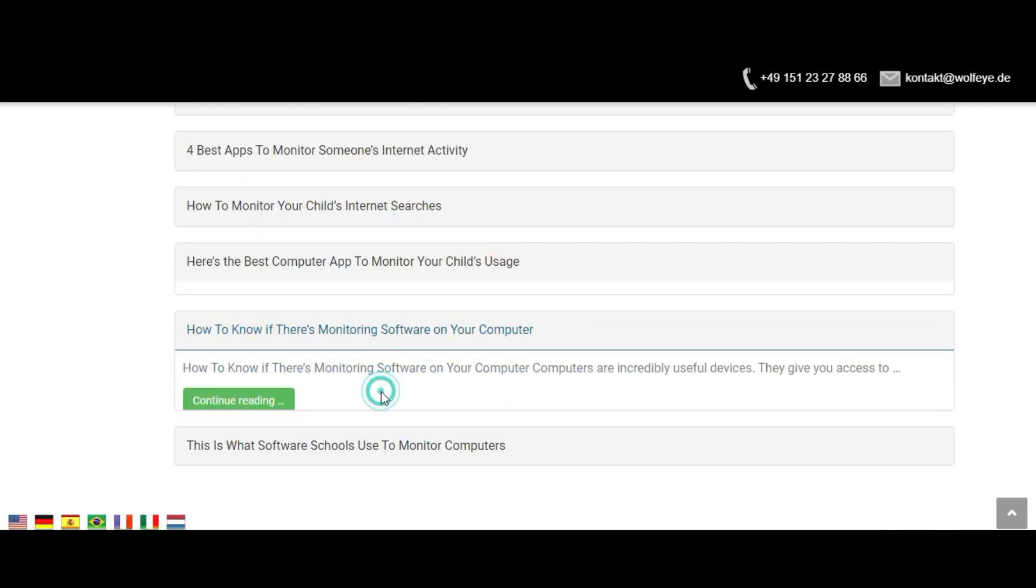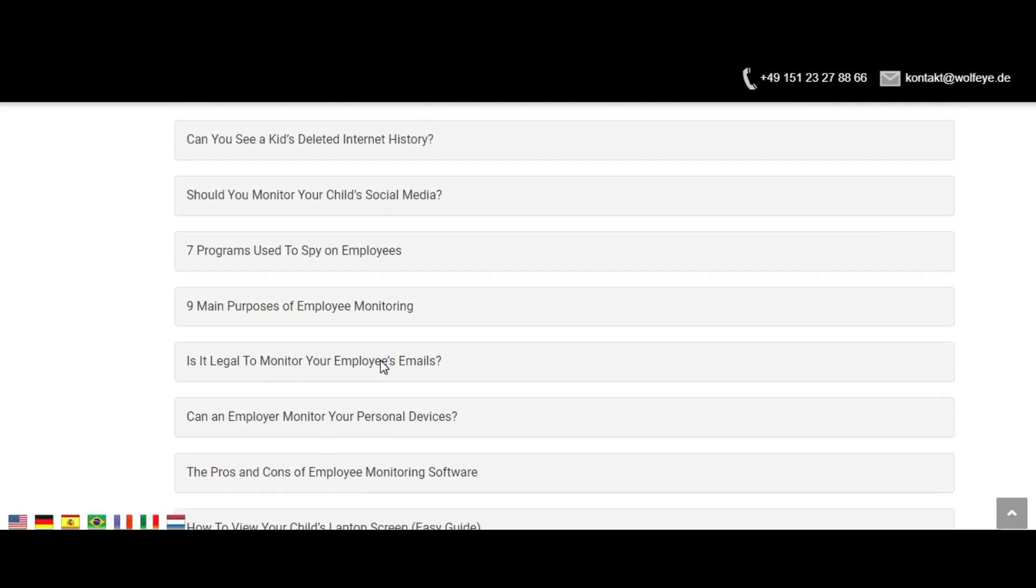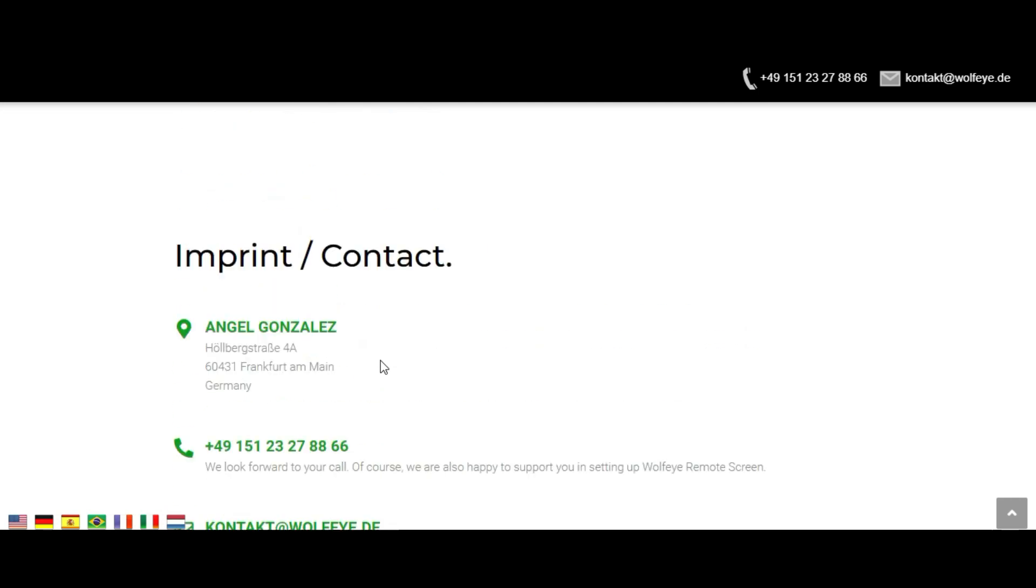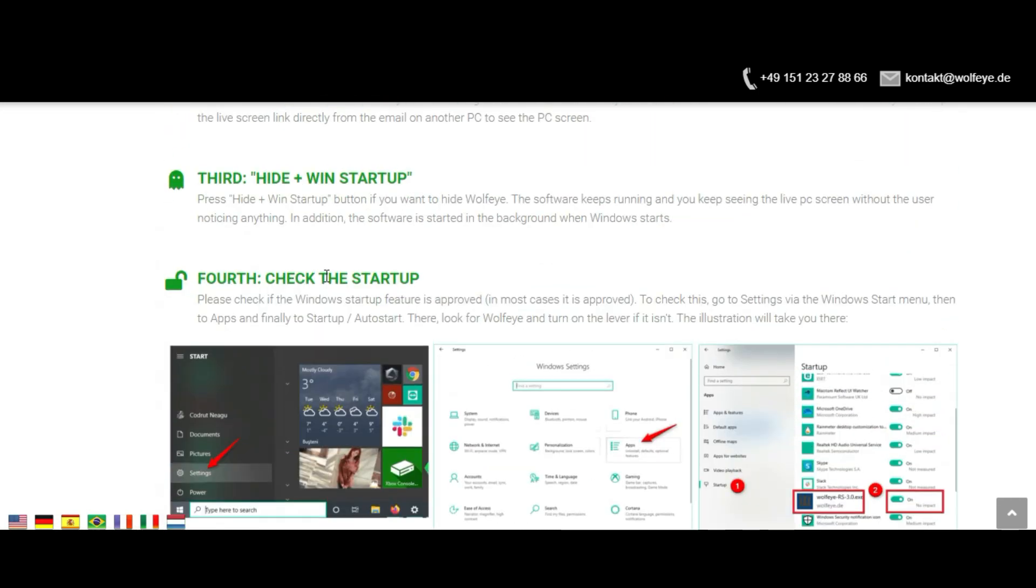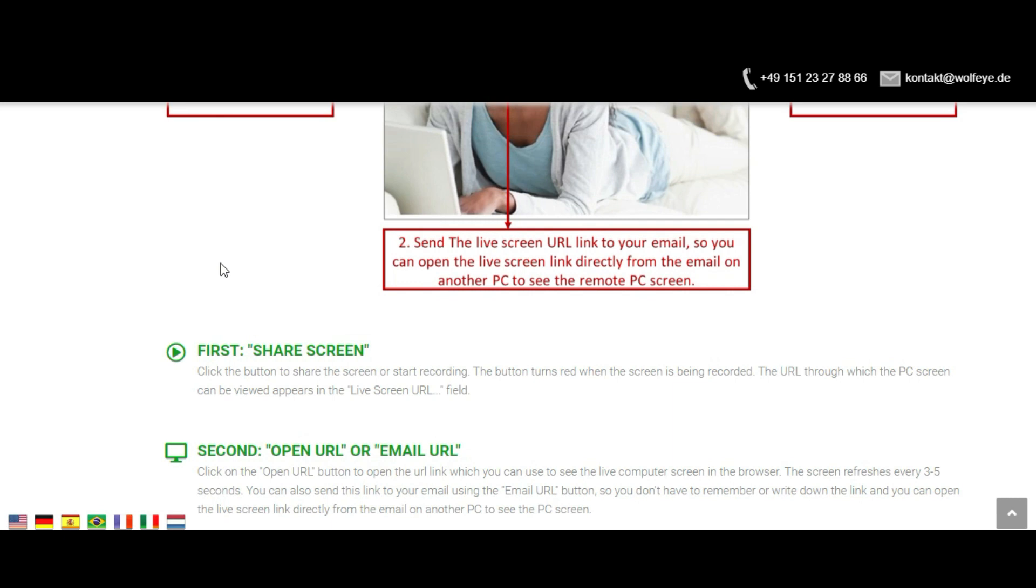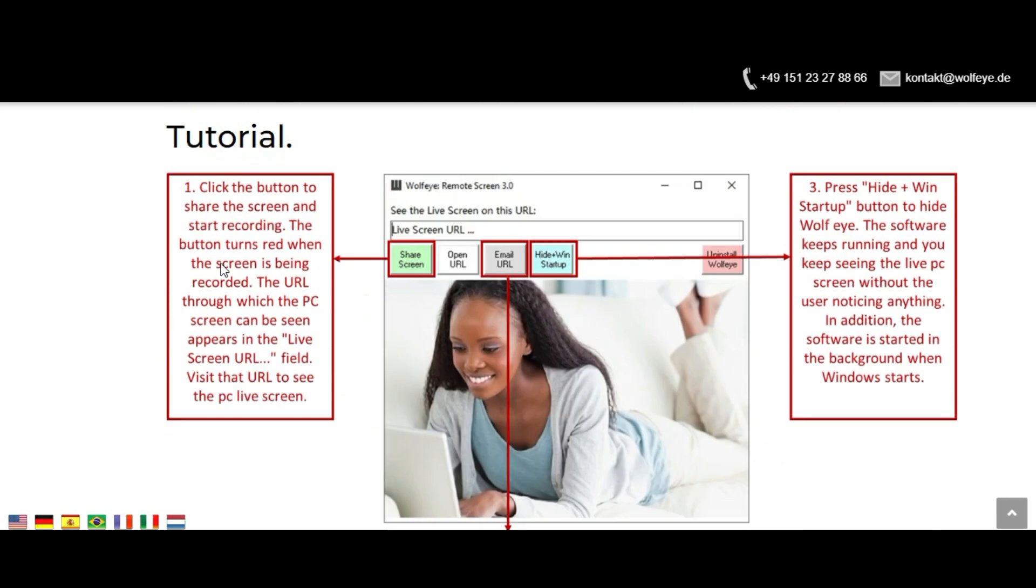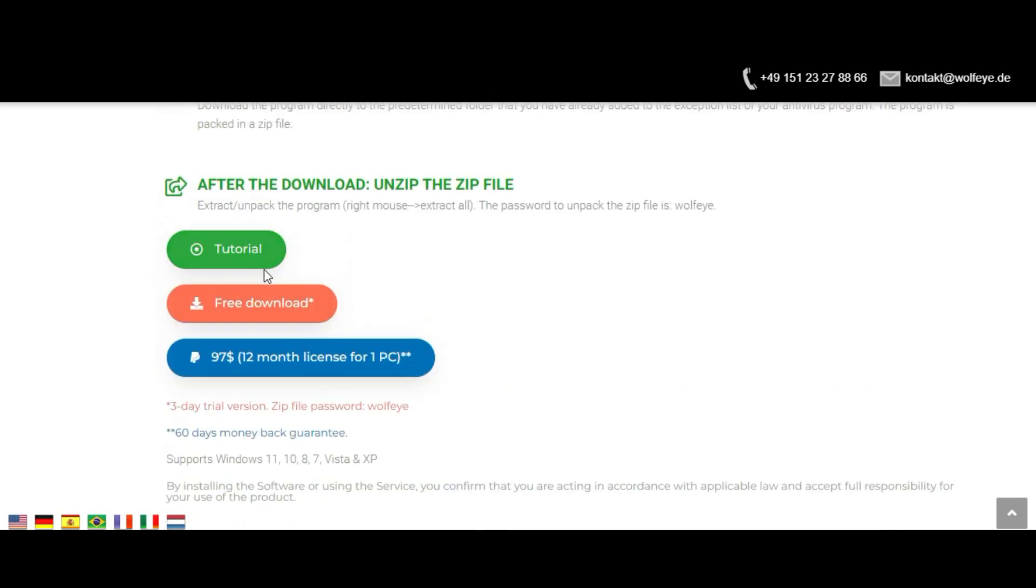Invisible and Windows startup. Runs invisibly and starts when Windows starts. Perfect for employee monitoring or PC monitoring of children using the laptop computer.